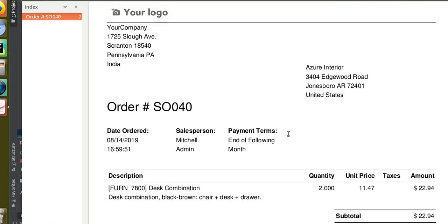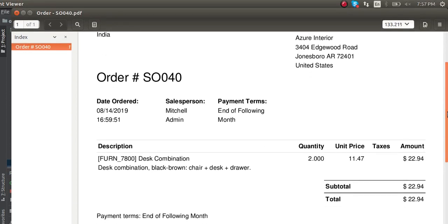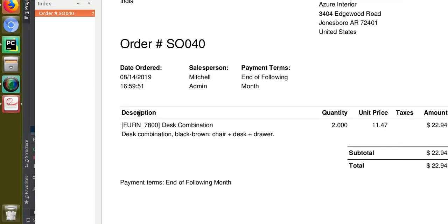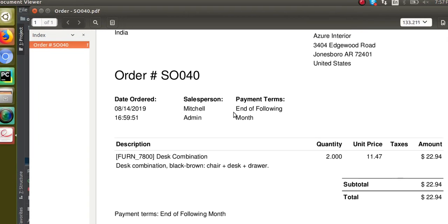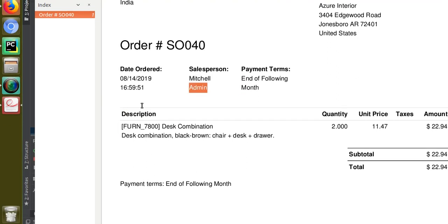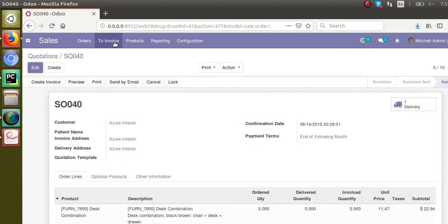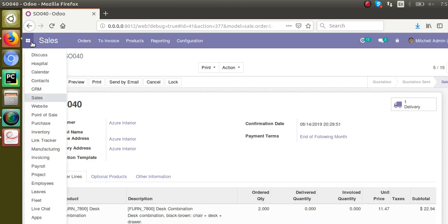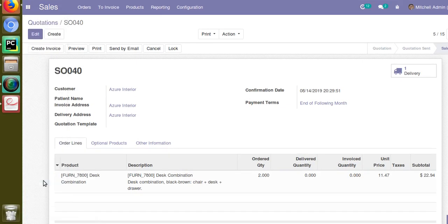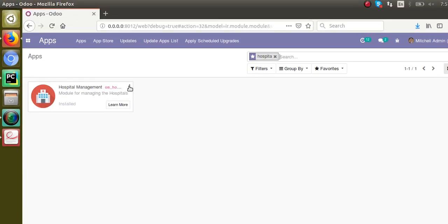Now let's restart the service and upgrade the module. Before upgrading, when we print the report we get the current output. Once the module is upgraded and you print the report again, you will see something added in between 'Description' and those lines. Let's upgrade the module and see what happens. I'll go to the Apps menu and upgrade the module — that is our 'hospital management' module — by clicking the upgrade button.